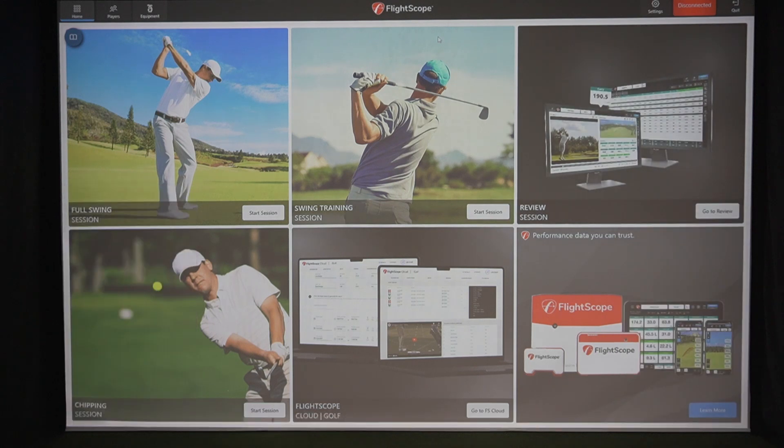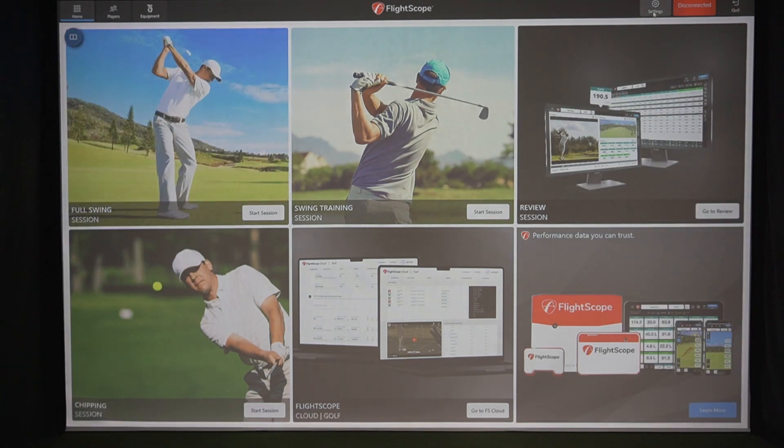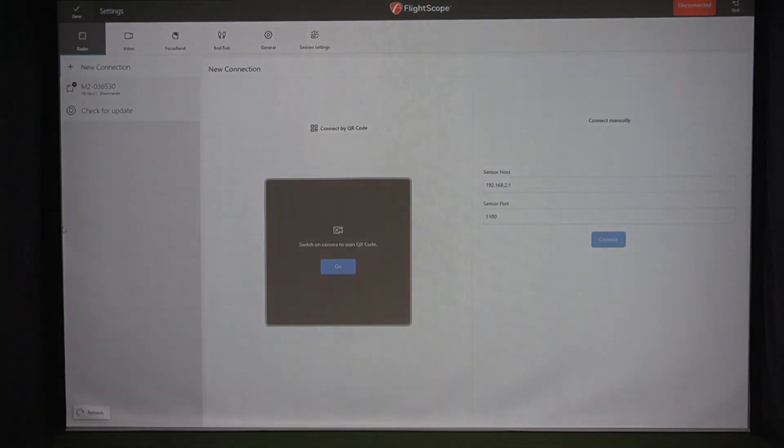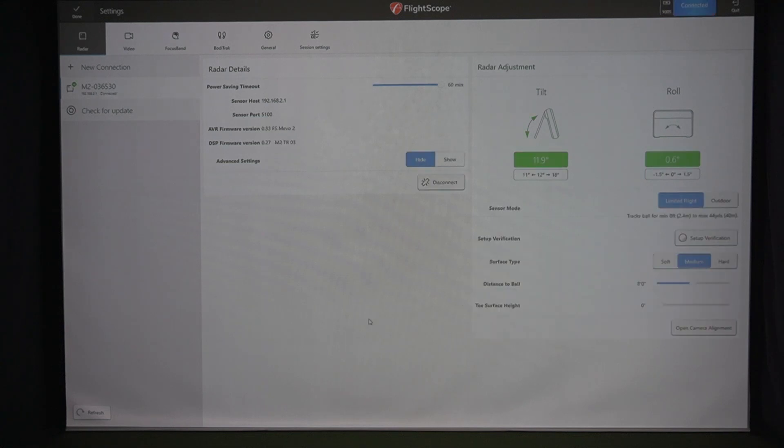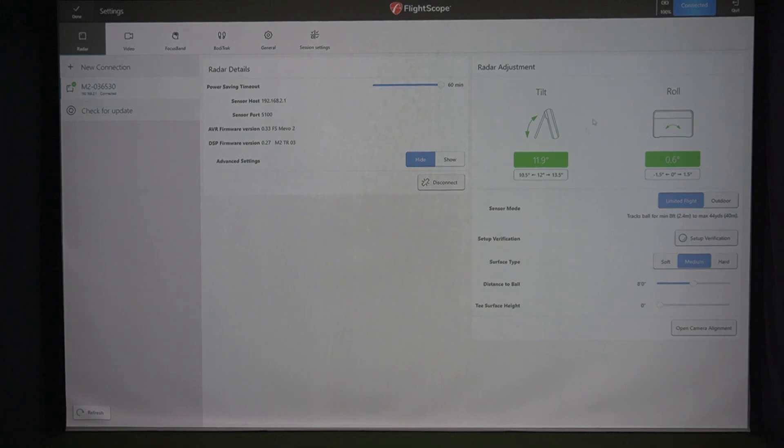All right, now I've got the FS Golf app open. I'm going to go into settings and I should see the Mevo Plus up over here. I'm going to click on the Mevo Plus on the far left-hand side and then I'm going to click connect. Now what it will show you right away is the tilt and roll. It should be in green, which it is. I've already done this, testing it out, making sure that our tilt and roll is good.